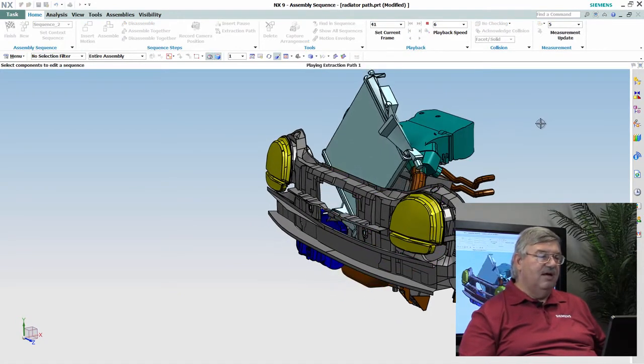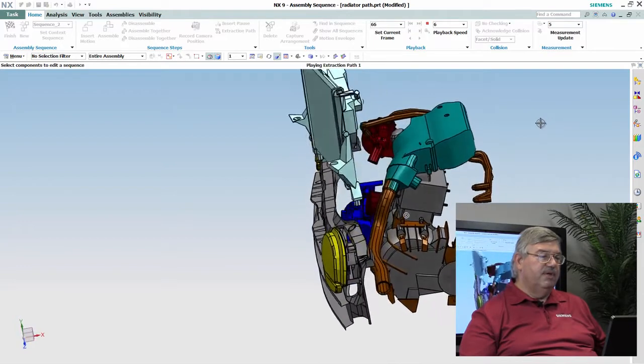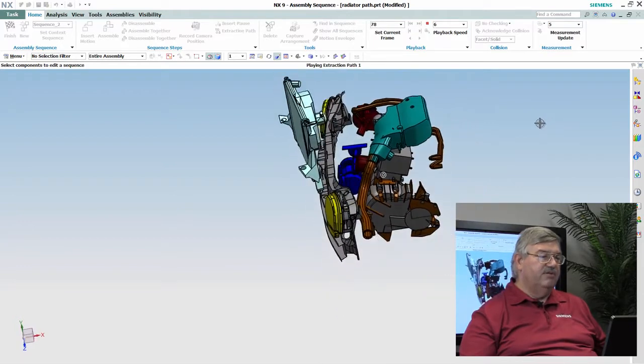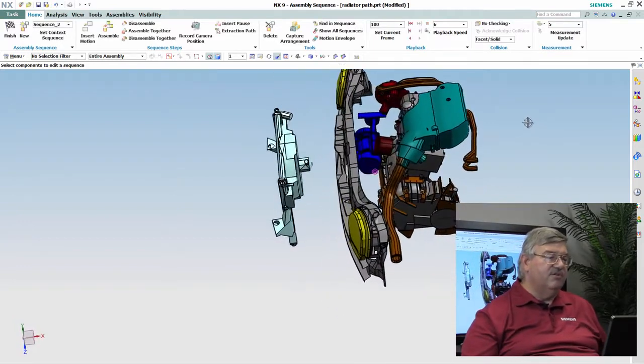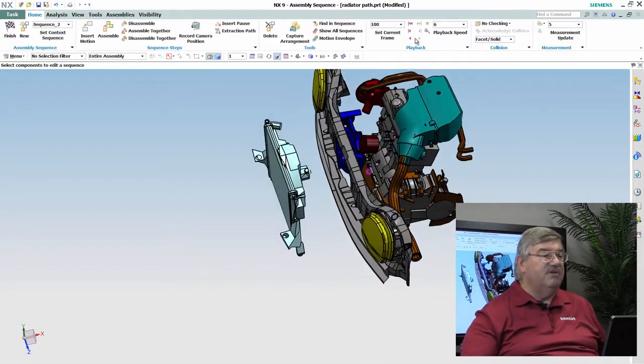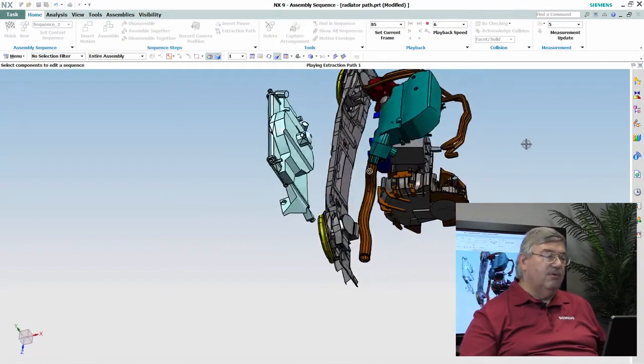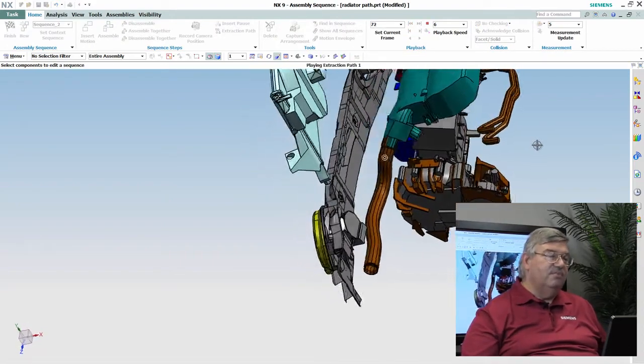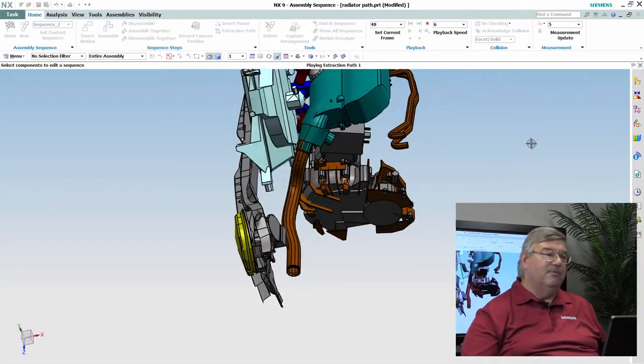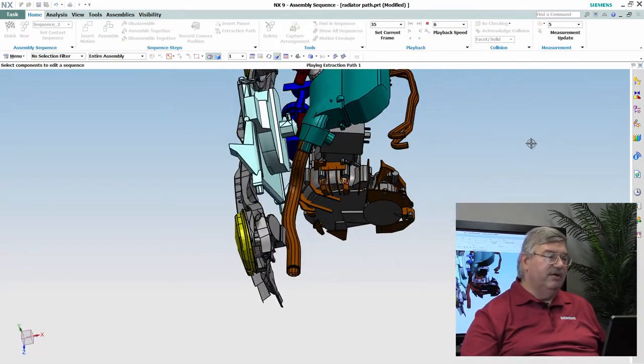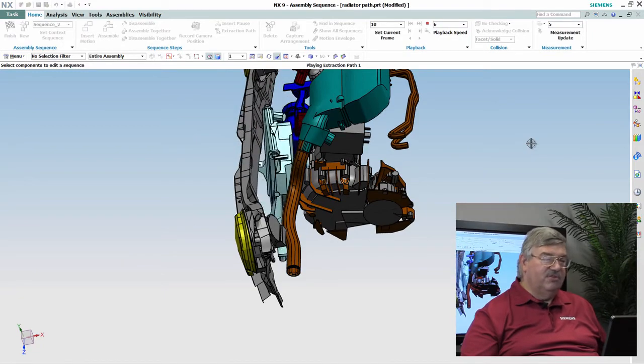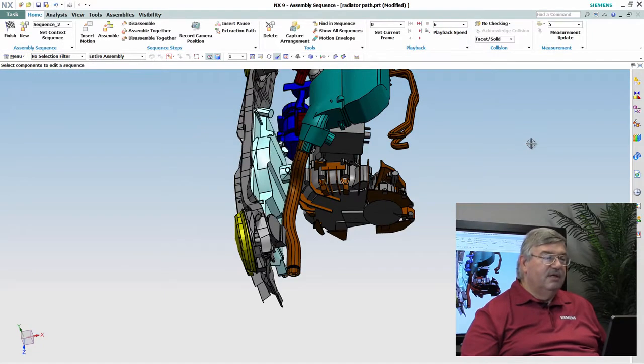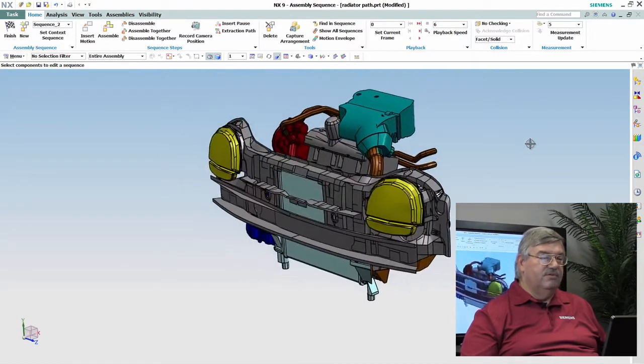So you can see how this is being pulled out and you see it's being jockeyed around in order to miss everything, and that's kind of expected. Of course I can also play it backwards, and this would be how you would go about putting a radiator in here and missing everything. And so there's the sequence.